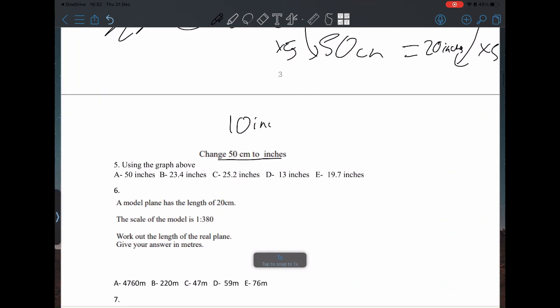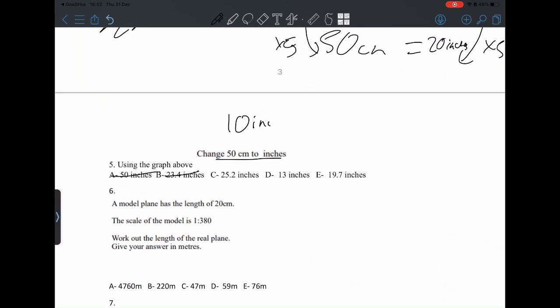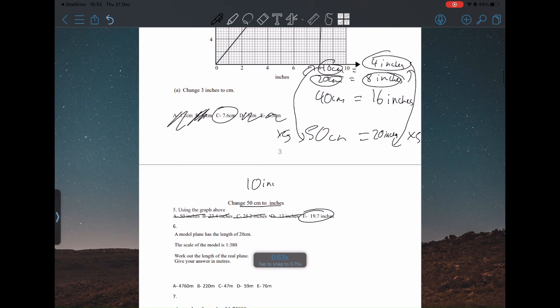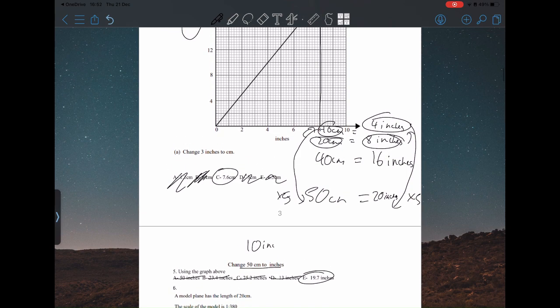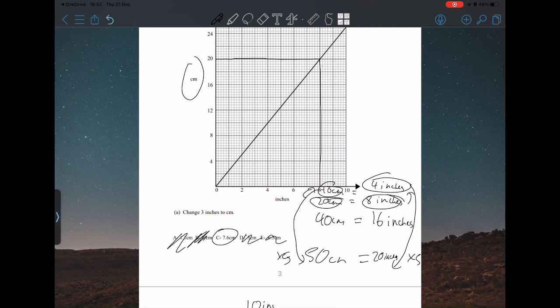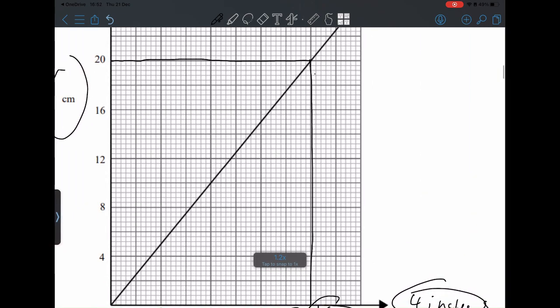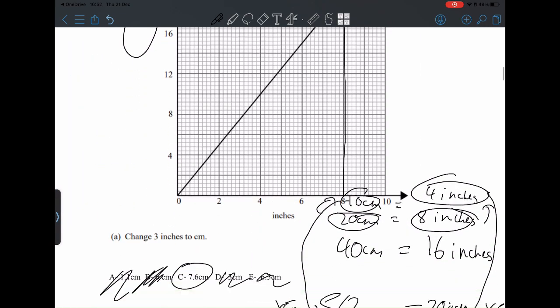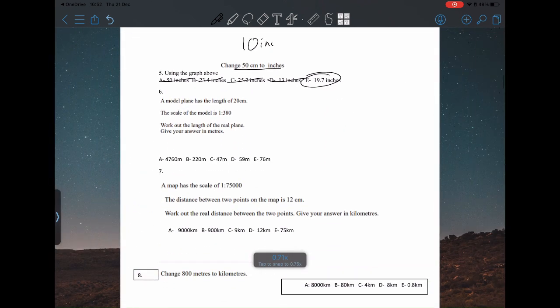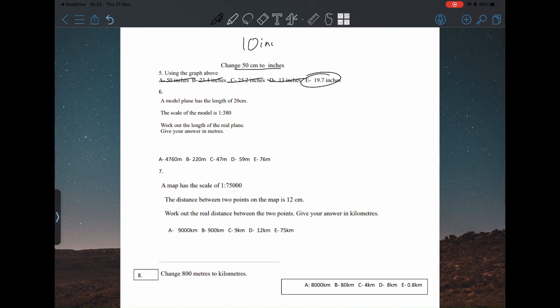I was going to go with B, but 19.7 is much closer to 20 inches, so I'd go with E. The reason it's not exactly 20 is because there's some margin of error on the graph, but E definitely makes sense.